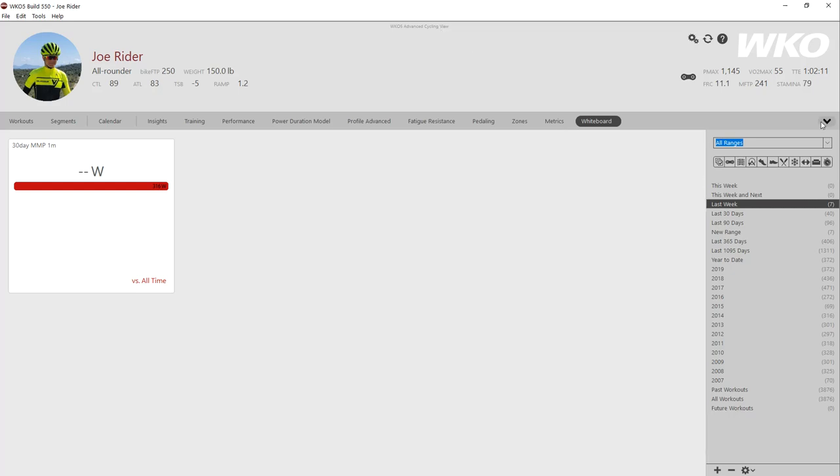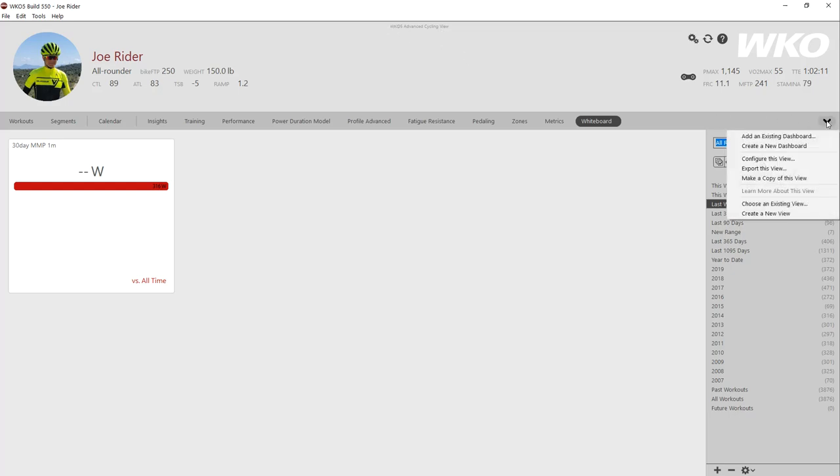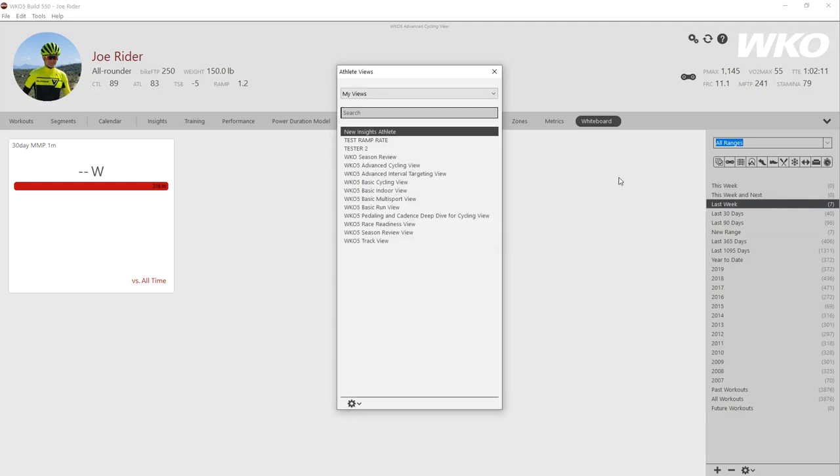Finally, I want to show you how to change views. Let's say I want to go to a different view. Again, click the right hand side of the navigation bar, the down arrow. I'm going to choose an existing view. I can create a new view also and just build one from scratch, name it and do what you want, but I'm going to choose an existing view.